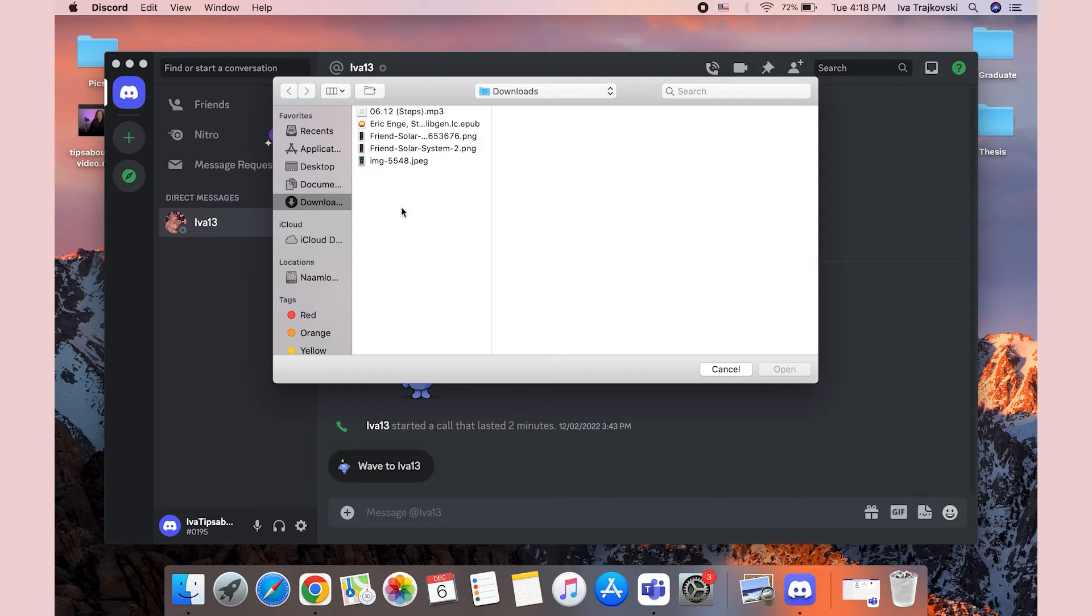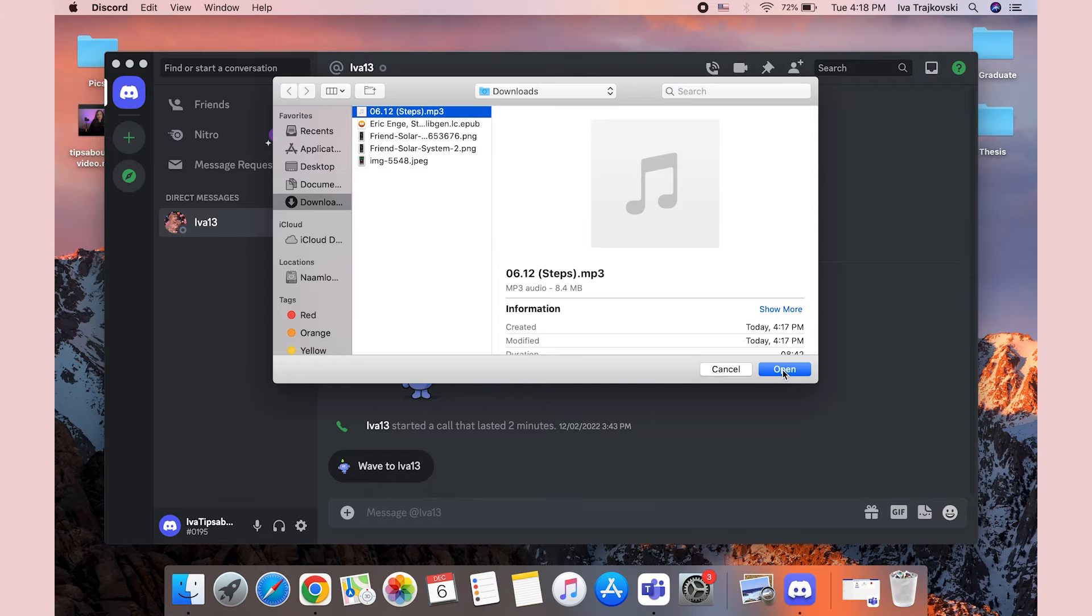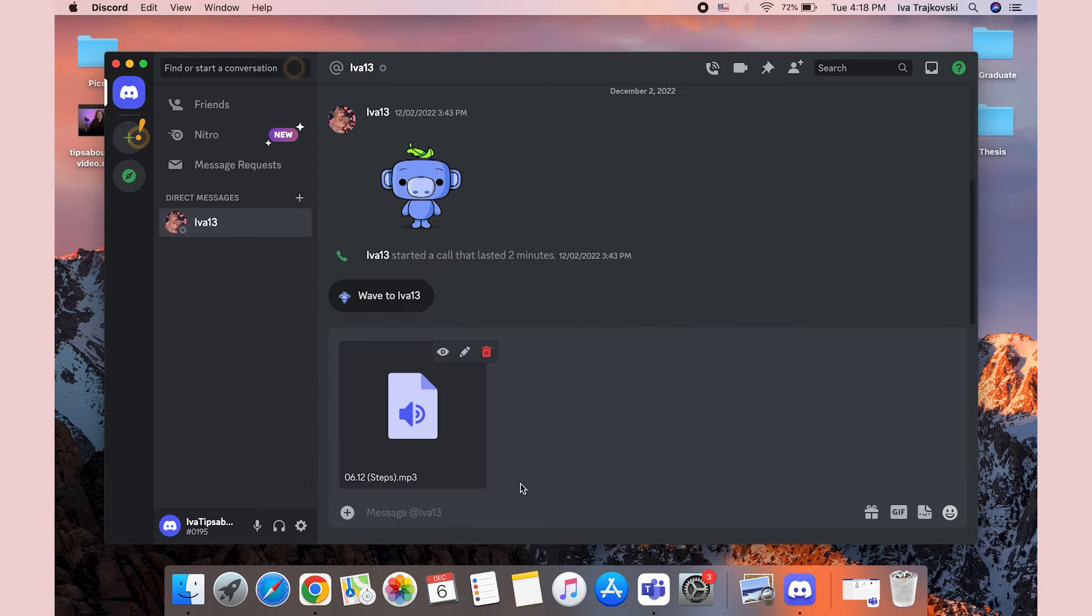Find the audio you wish to share from your computer and select it. Then click on the Open button to upload the file to Discord. Once the file uploads, you can add text to the send file and just press Enter to send the file or files.